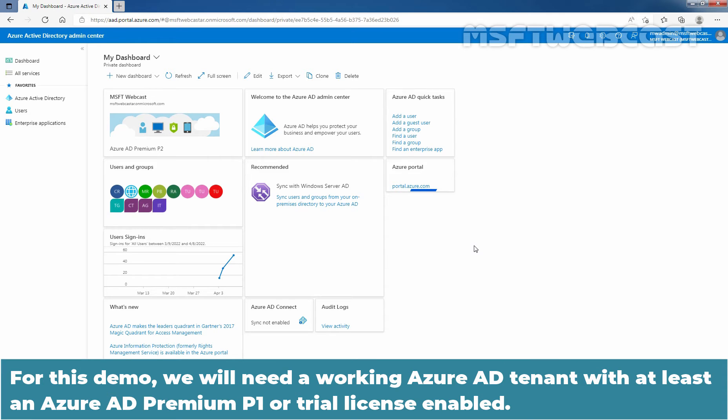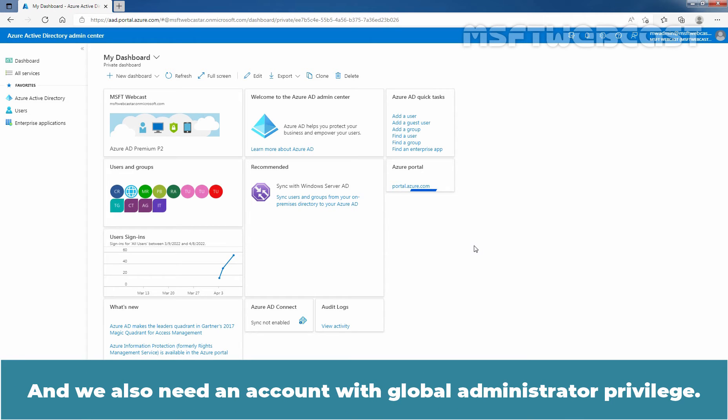For this demo, we will need a working Azure Active Directory tenant with at least an Azure Active Directory P1 or Trial license enabled. We also need an account with global administrator privilege.